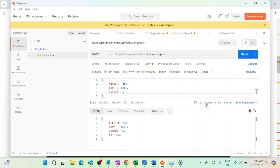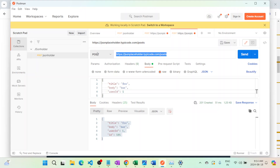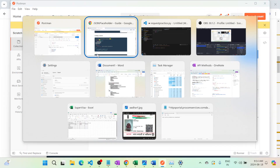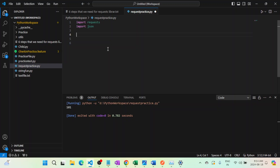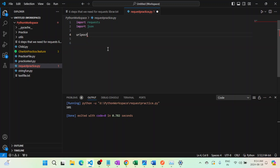After resending the request, the response is 201. 201 means a new record is being created on the server. This is my response body. Now I will do the same thing through the requests library in Python. URL post equals the same URL.